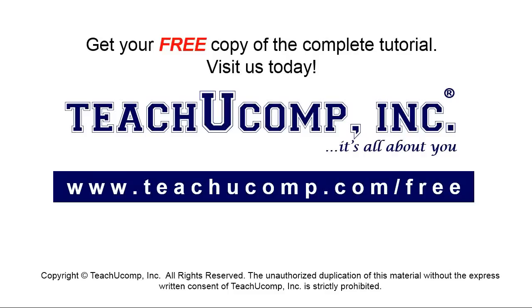Get your free copy of the complete tutorial at www.teachyoucomp.com forward slash free.